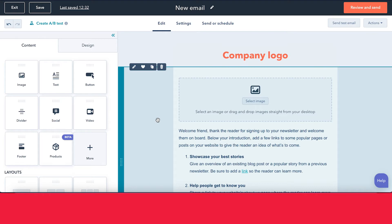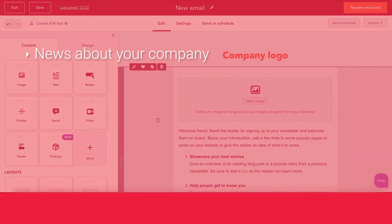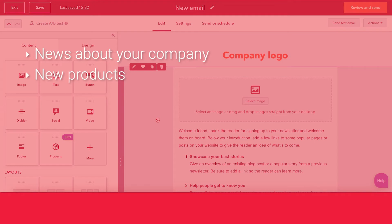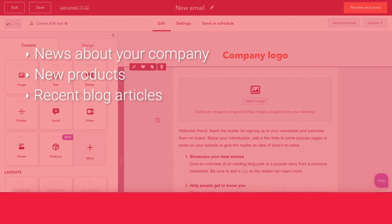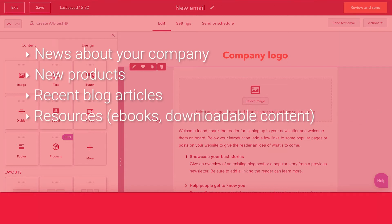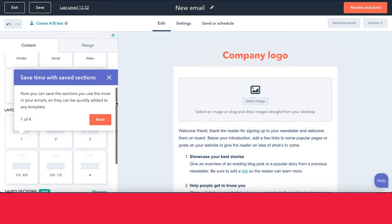In the case of a newsletter, things you normally want to include are news about your company, any new products you have coming out, some recent blog articles if you post to your blog, and maybe some resources like an ebook or downloadable content on your website. I'll go ahead and show you how you can add those things within HubSpot.